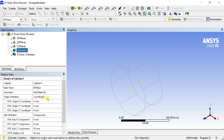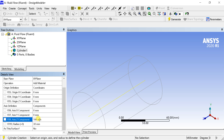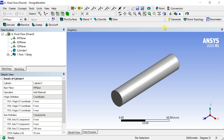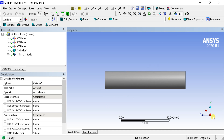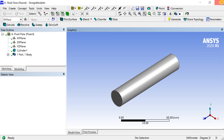In the details table, enter the length of the cylinder in the Z-axis component, as it is extruded along the Z direction. Enter the radius of the cylinder and click on Generate. The geometry is now complete. Close the Design Modeler and proceed for meshing.